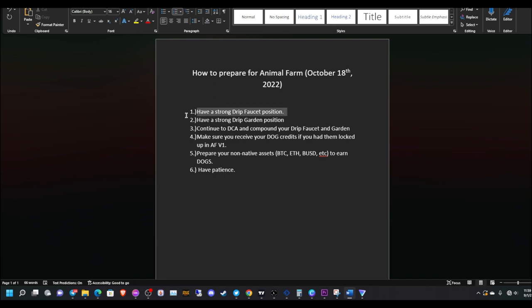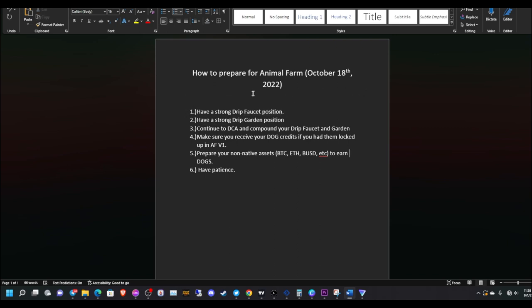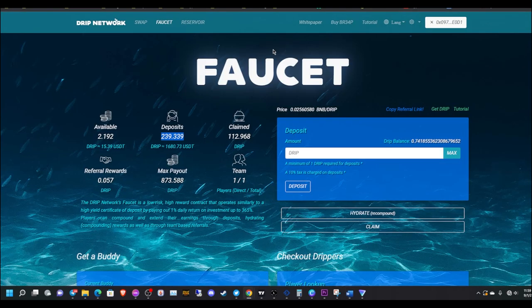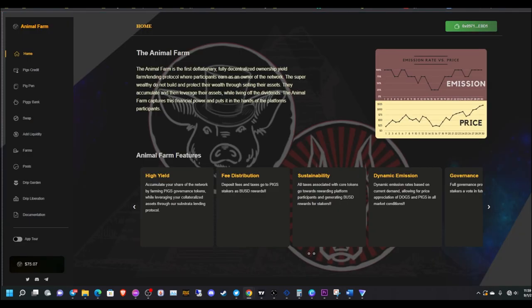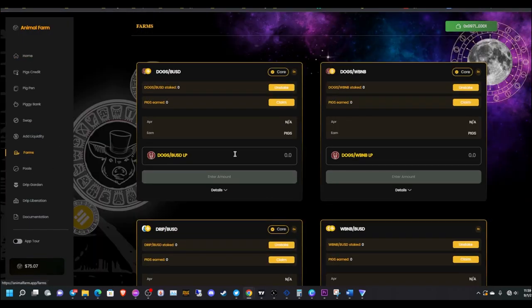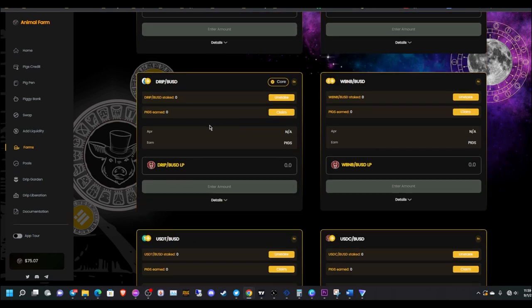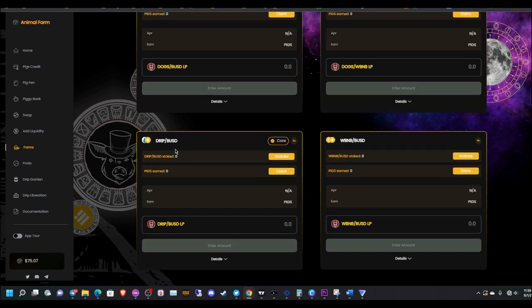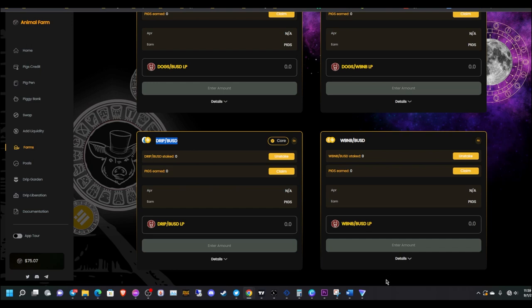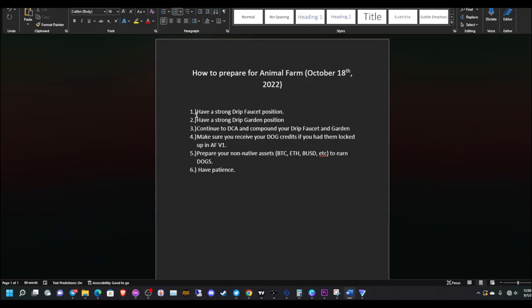Have a strong faucet position. That should be your number one priority for preparing for the animal farms. Another reason I say that is because once these farms go back online, this drip BUSD LP farm will be very important for staking to earn pigs.